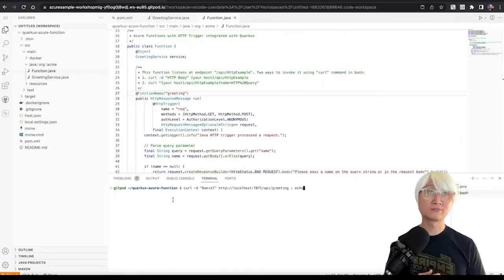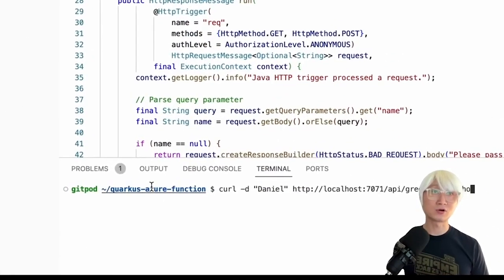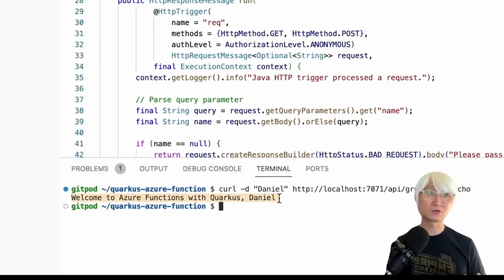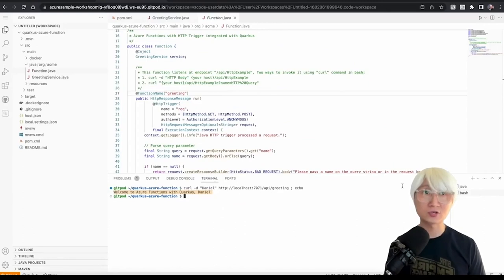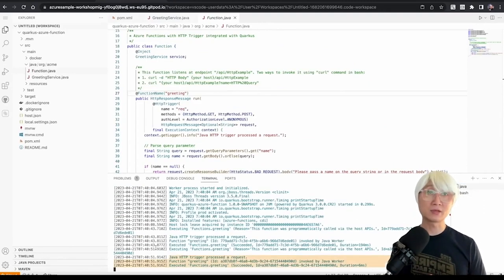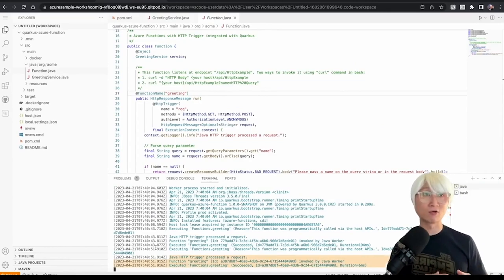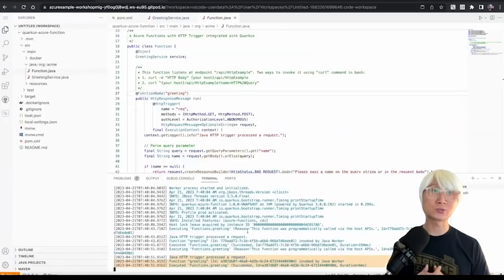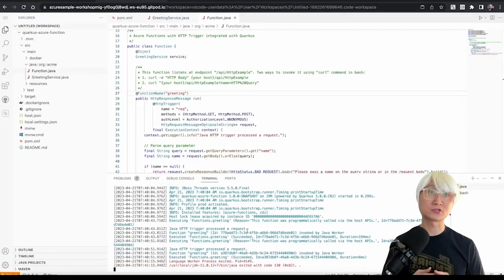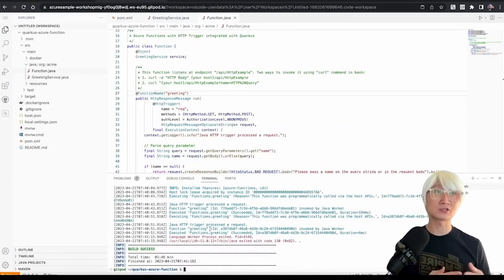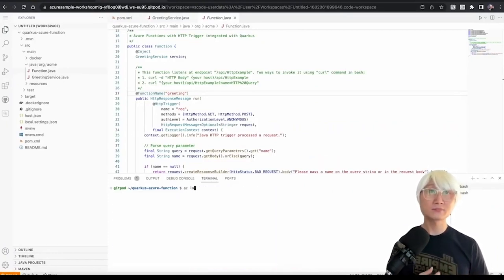And then, I'm going to try to run using curl command with Daniel, and then I'll call the API and just welcome to Azure Function with Quarkus and Daniel. And when you go back to actual runtime log, you can find which trigger you just invoked your function. As you can see, the HTTP trigger just called that function. It's really happening in the Azure Cloud in the production environment.